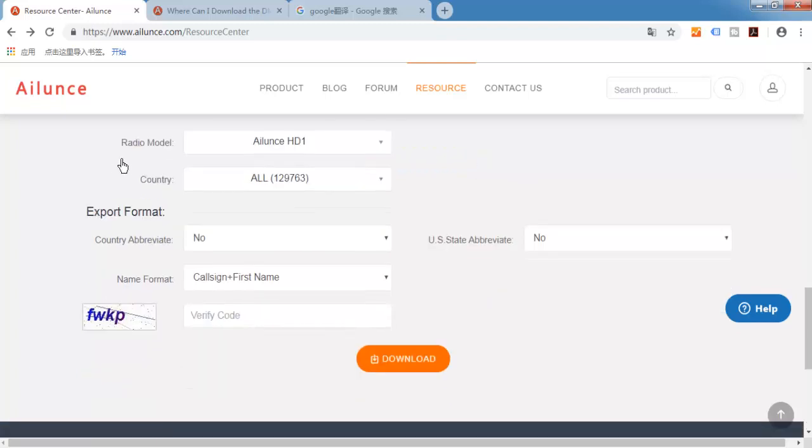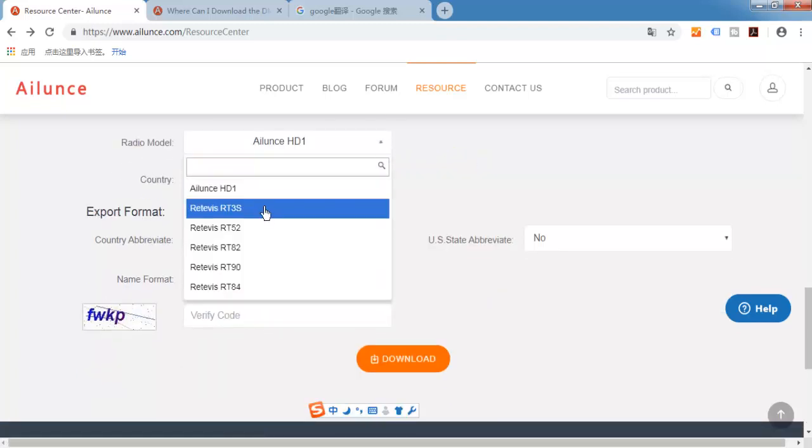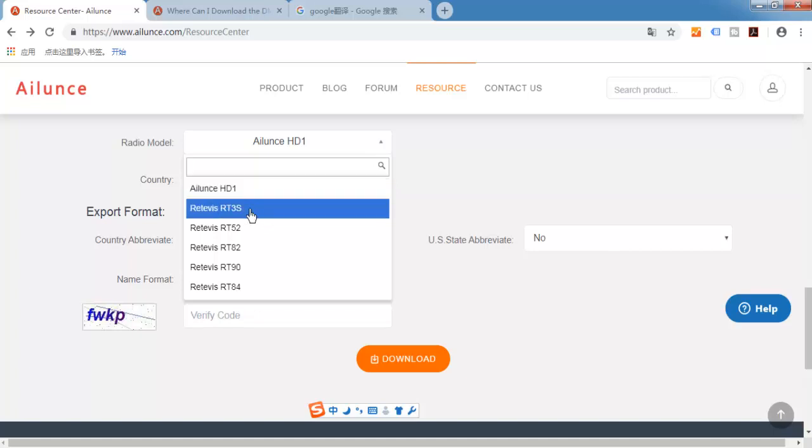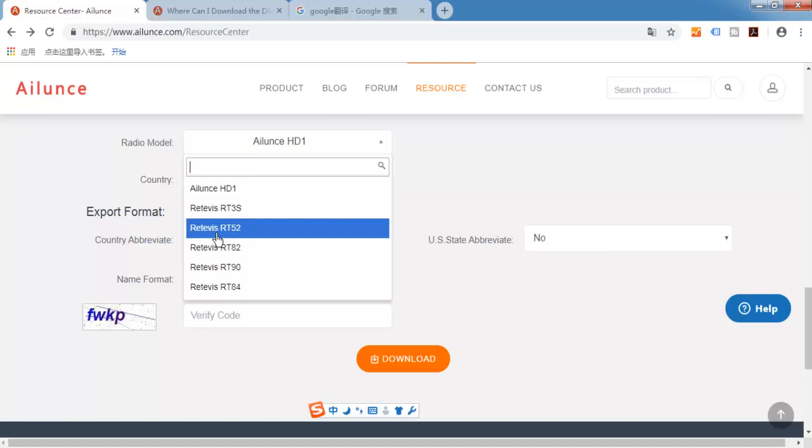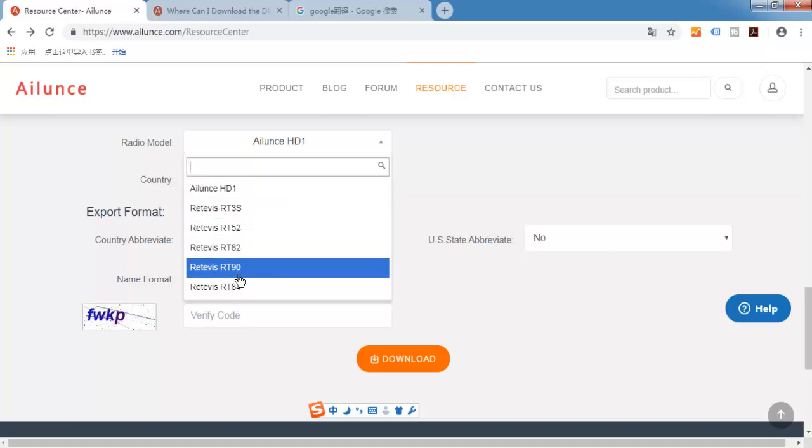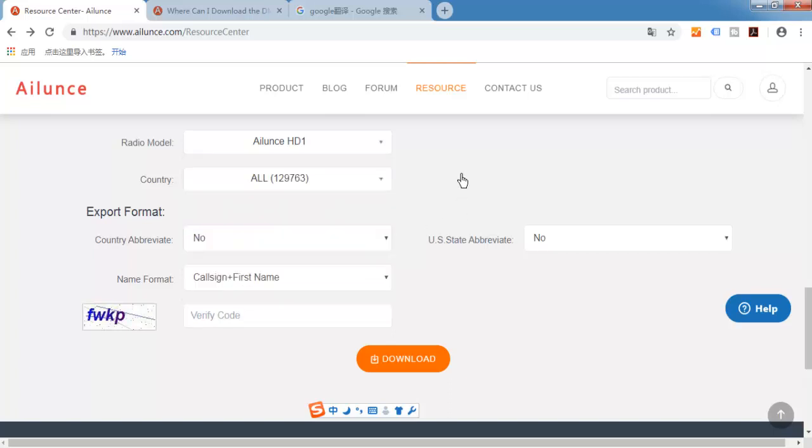Now it supports many Ailunce and Retevis models: Ailunce HD1, Retevis RT3S, RT52, RT82, RT90, and RT84.